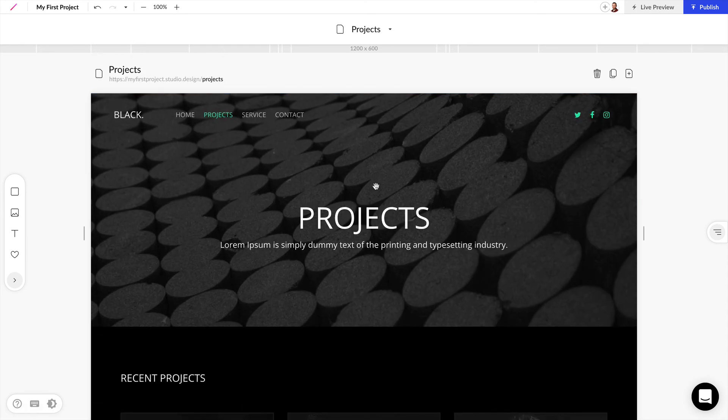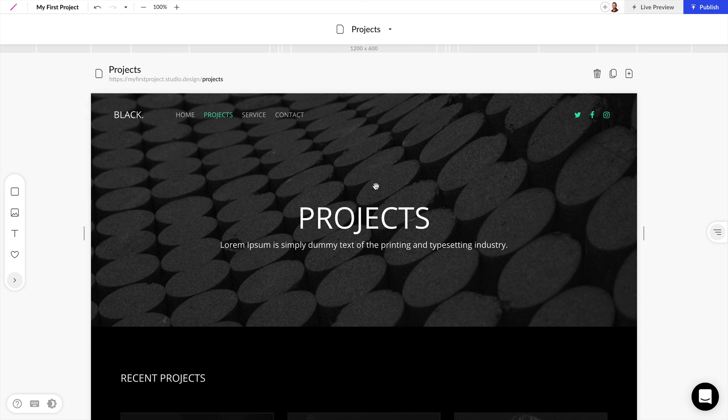Now that's just a brief overview of the Studio editor. We'll go over these tools and panels in much more detail in future videos.